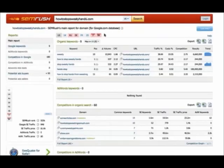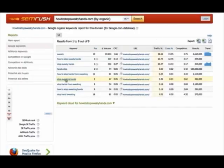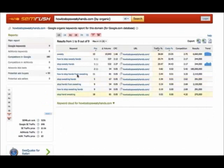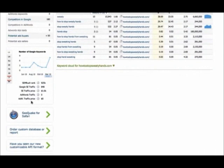This is howtostopsweatyhands.com. You can see some of the keywords that it ranks for. Here's a sample. If you want more, you can pay for more. But take a look at this.